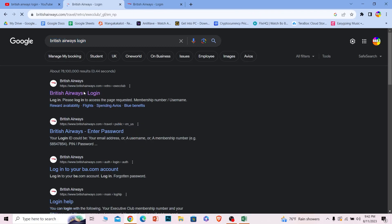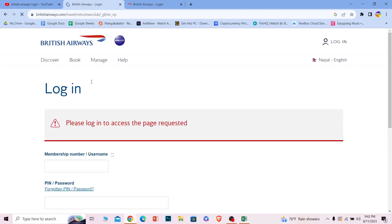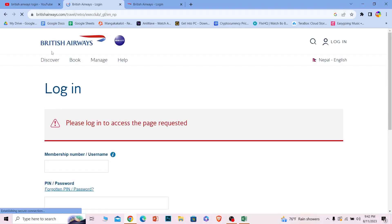Make sure it takes you to britishairways.com. This is the official URL of British Airway, so make sure you check the URL.